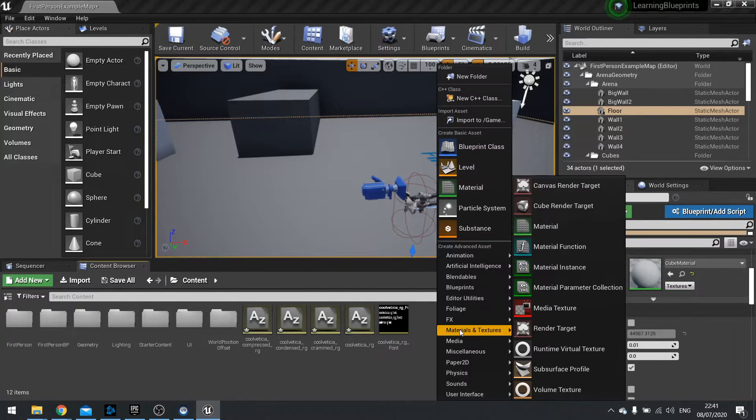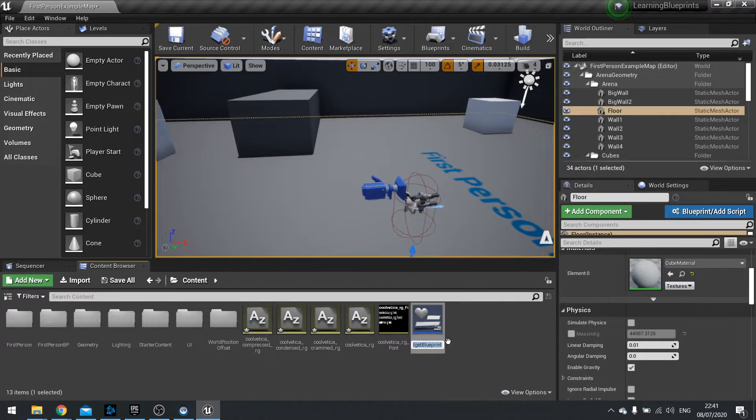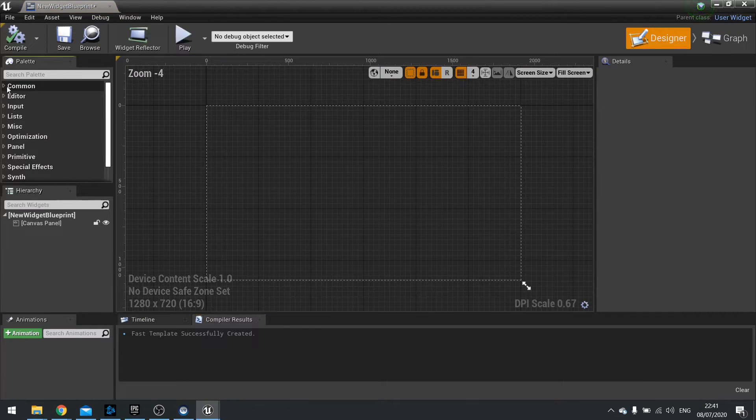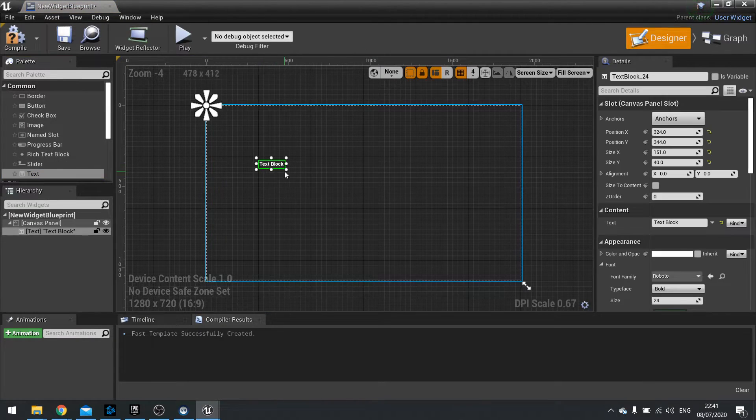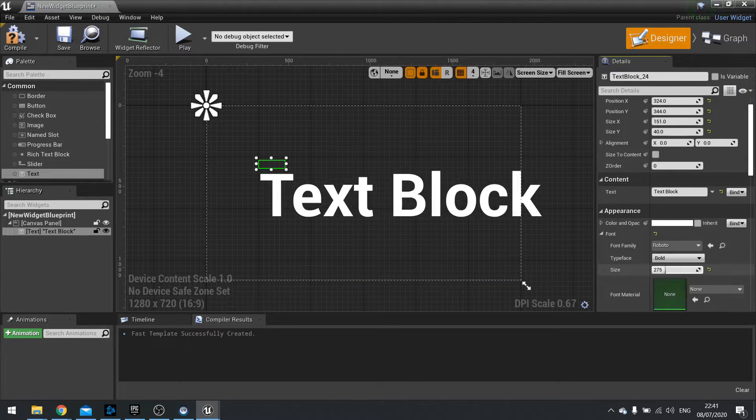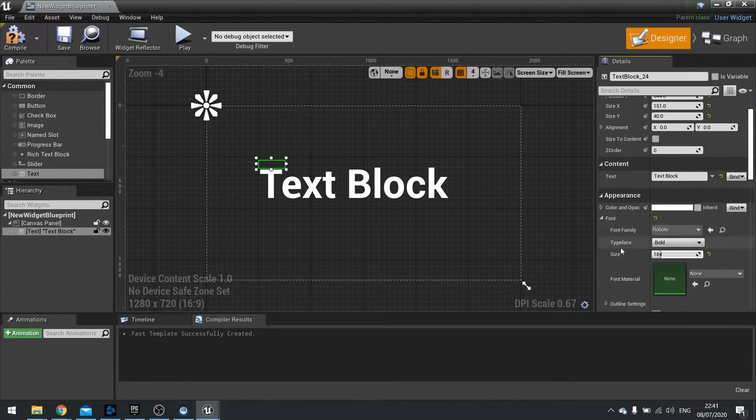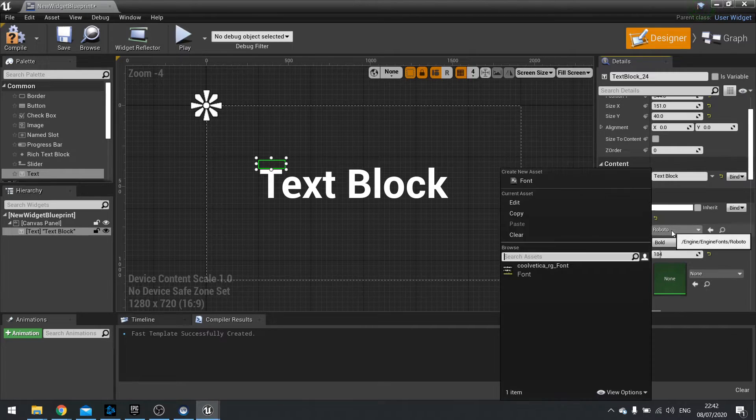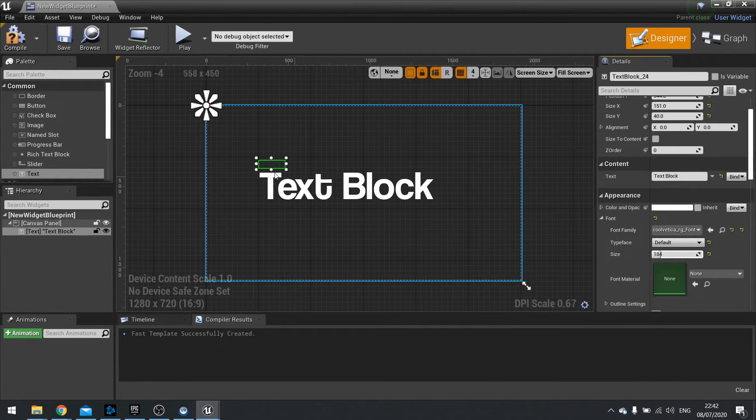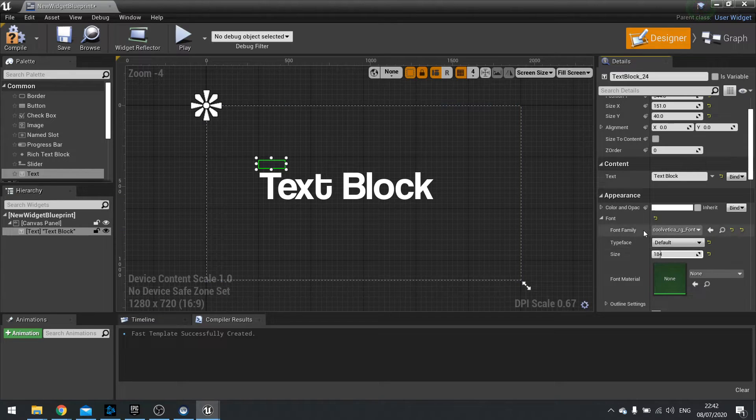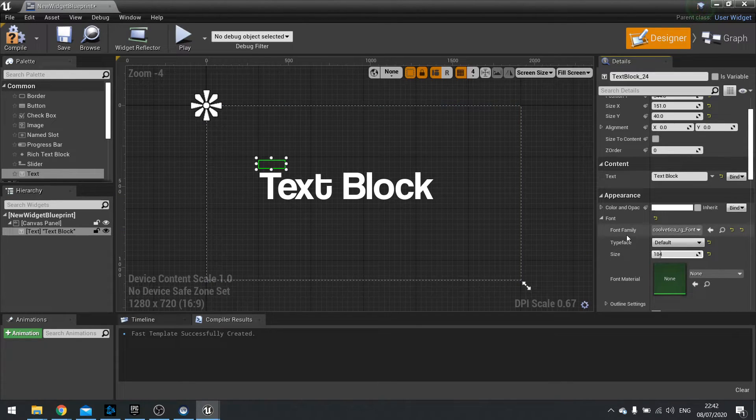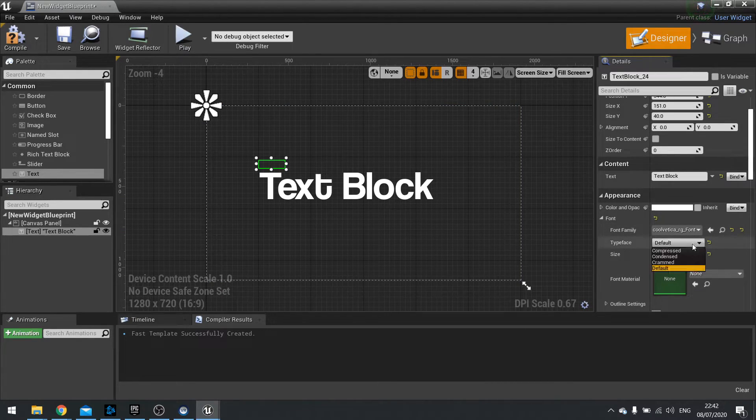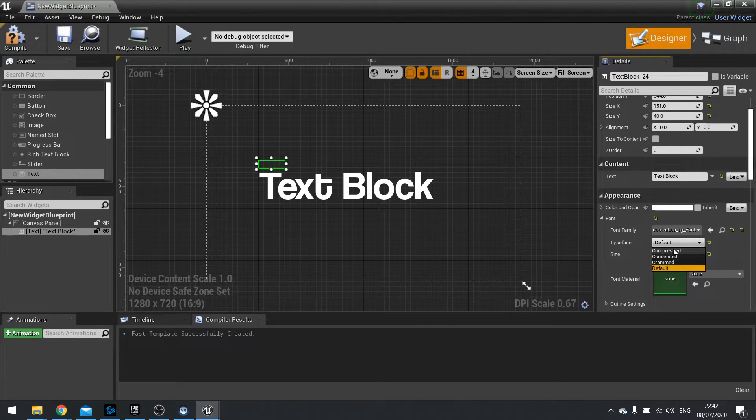So now we've got this font asset done. We can now make a new UI widget. Drag in some text. And we can now change its font family on the right hand side to call Vedica RG font. There you go. You can now change that. And you can see here underneath where I changed font family I've got typeface.